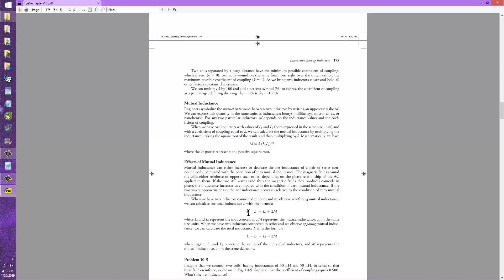The total inductance L equals the inductance of the first coil L1, plus the inductance of the second coil L2, plus two times the mutual inductance, which is calculated according to a coefficient of coupling. It sounds mathematically rather complicated, but you should get the gist of it.